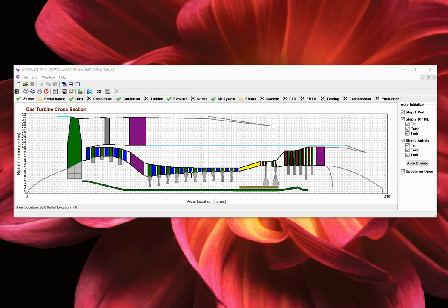2 HP turbine stages and 5 LP turbine stages. Additionally, we have a representation of the shafts. And this configuration has an unmixed exhaust.